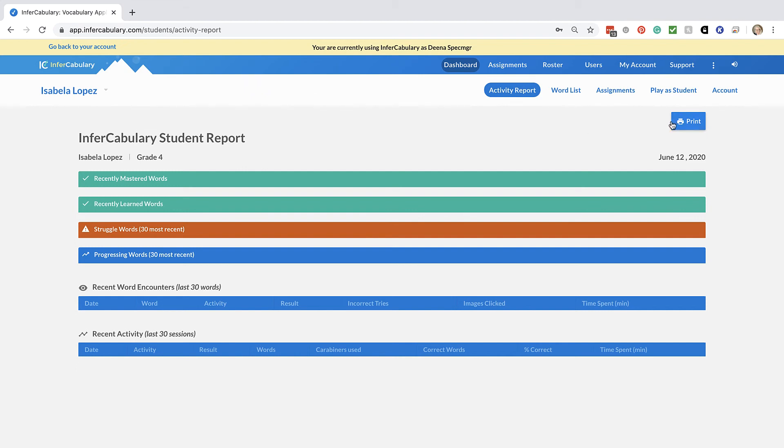We have a print button so you can print out the report for your own records or to share with the parents so they can see how their child is doing. It's that easy to do within InVocabulary.